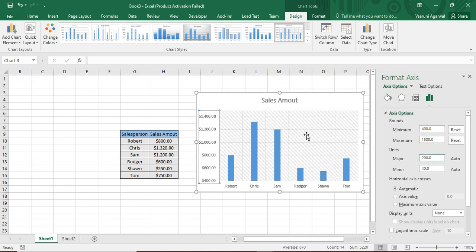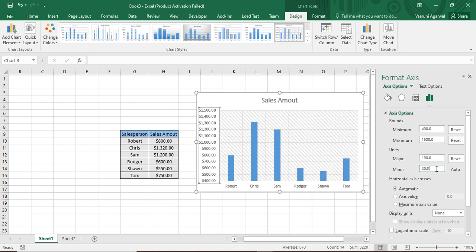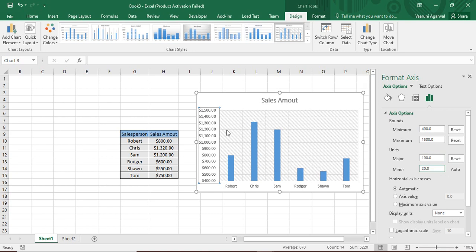Now when you do that, you can see that your chart has been changed to something like this. Now you might have noticed that the $1,500 mark is not visible. The reason being we have the difference of $200. So this units option is what tells us about the difference and I do not want the difference to be $200. I want it to be $100. So I just press 100 and when I click anywhere else, then you can see that this $1,500 mark is now visible and the data ranges from $400 to $1,500.